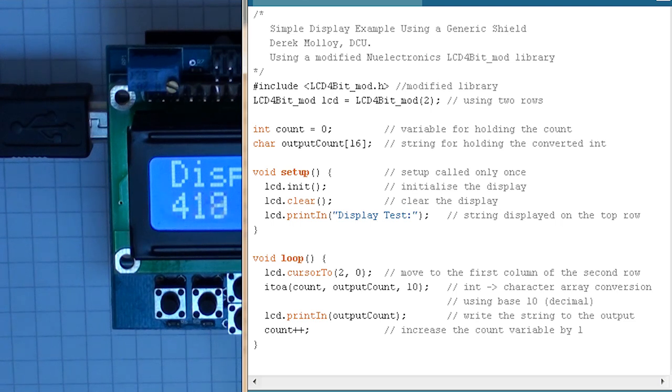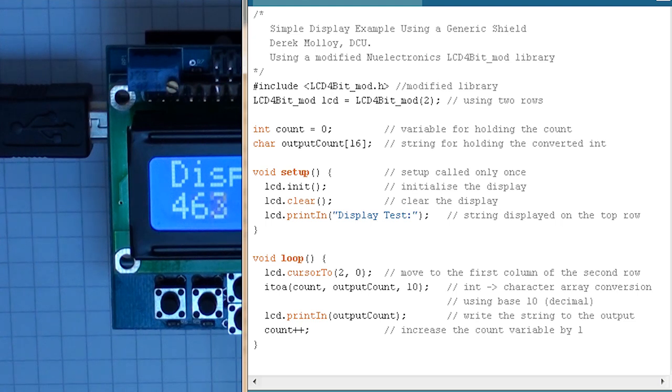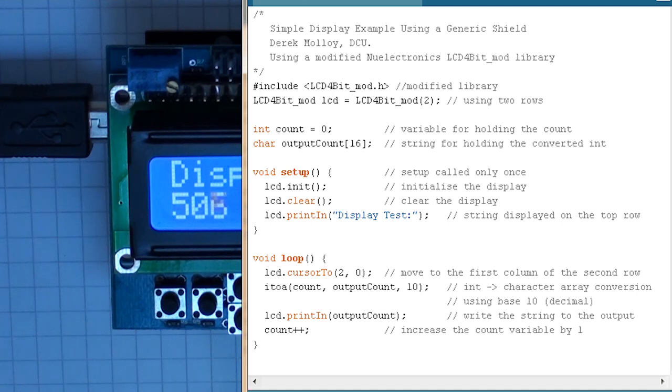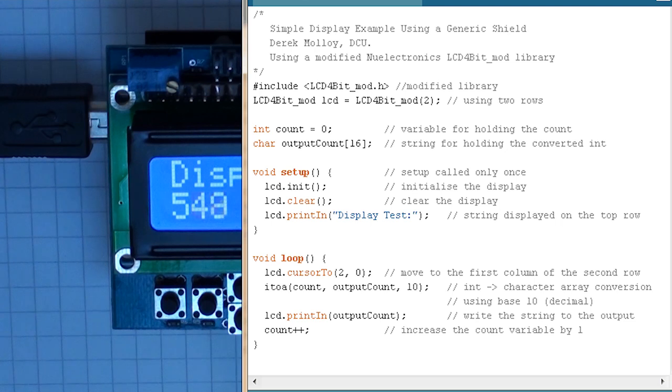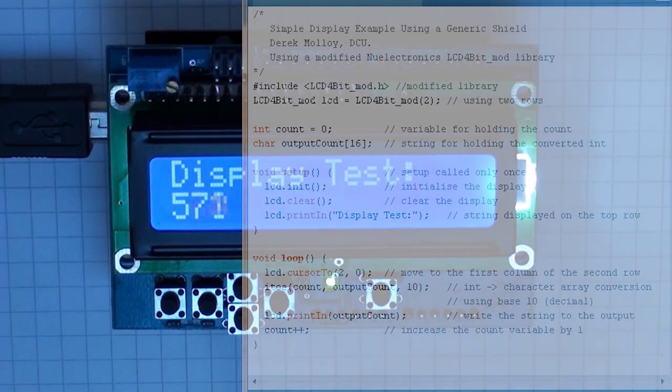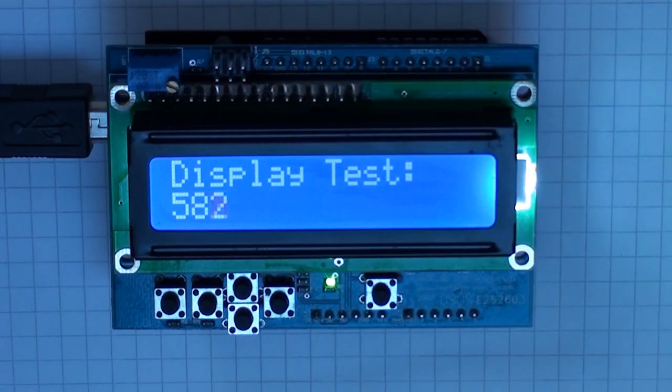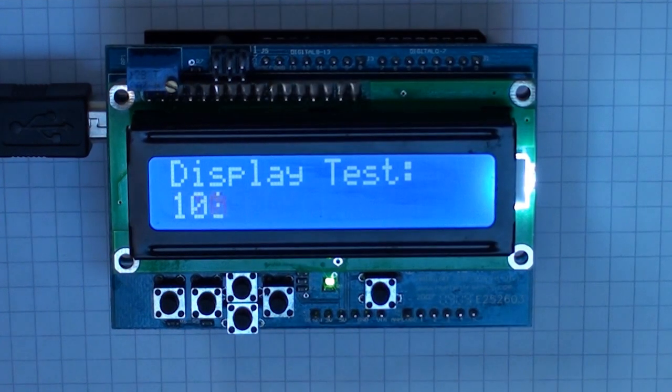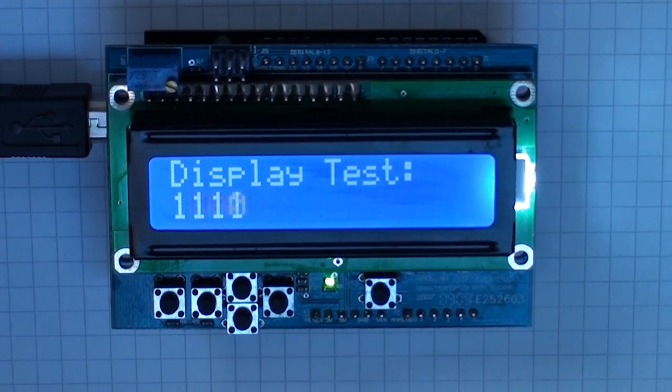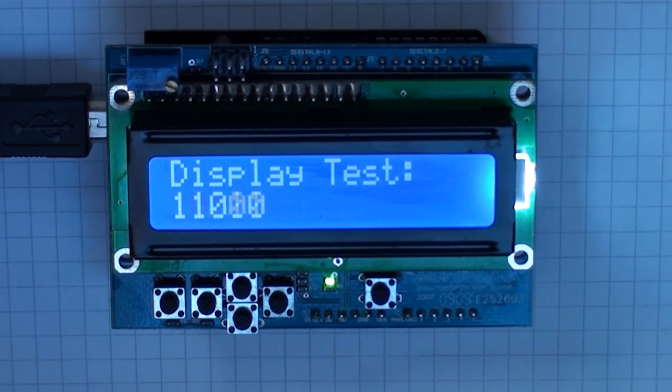Finally we call the lcd.printin function which sends the string that we pass to the function to the display at the cursor position. Finally we increment the integral value count by one, so COUNT++ increments it by one, and then we loop again converting it to a string and displaying it over and over again.